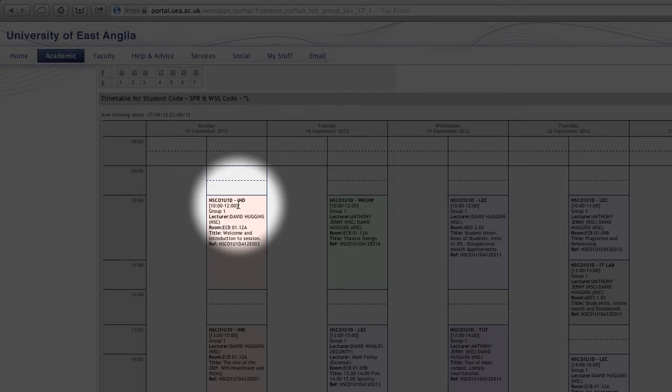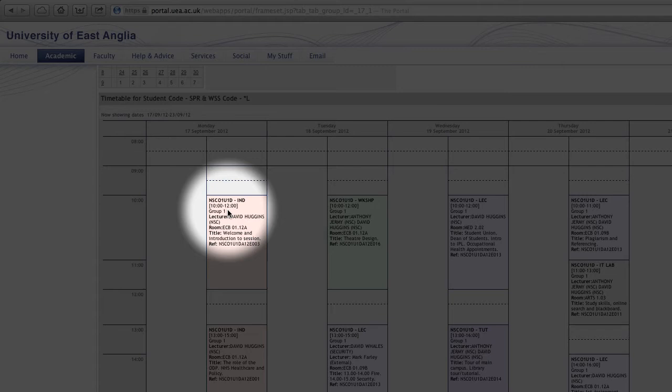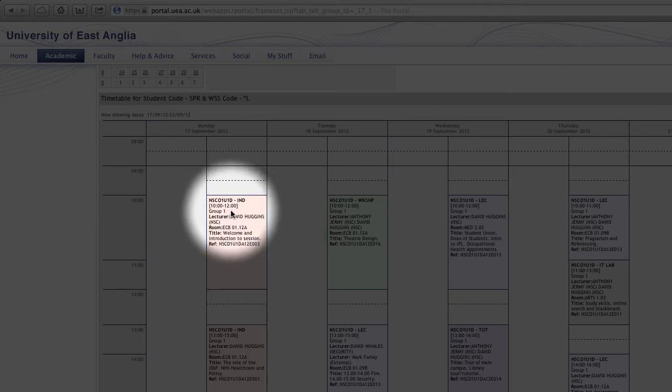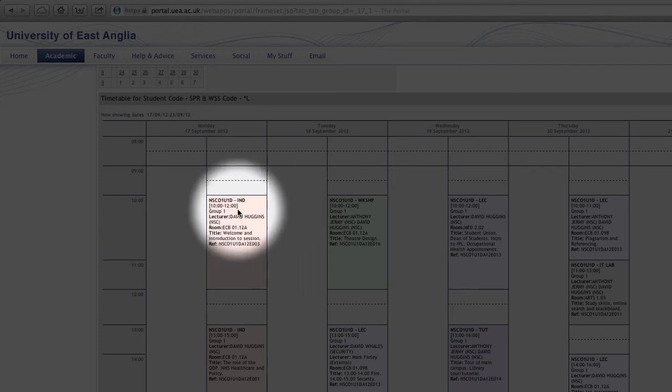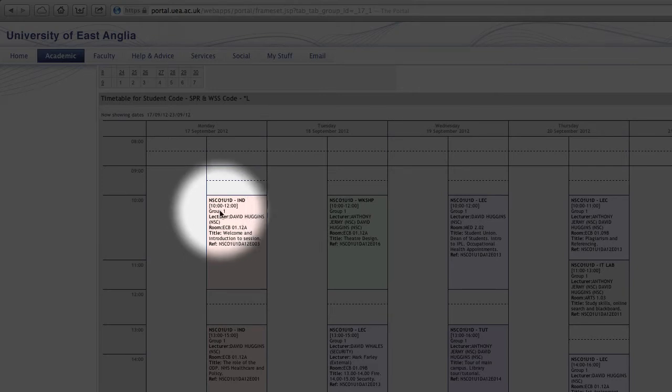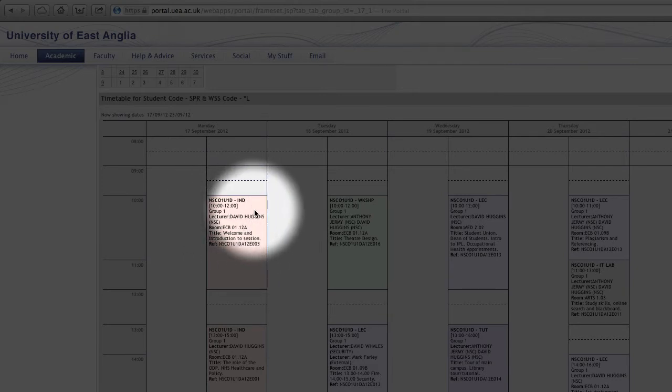Under this we've got the duration of the lesson so we can see it runs from 10 a.m. to 12 p.m. And under that we've got group one. Again this isn't really applicable to ODPs because you've only got one group, but for some of the bigger cohorts like the adult nursing branches they're quite often split up into different groups, into more manageable groups for classrooms.